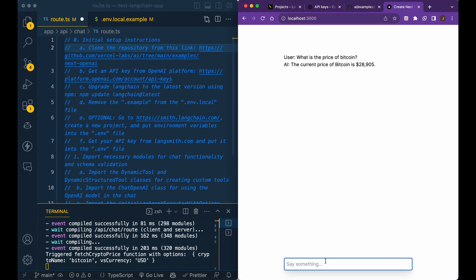And you can see what it's doing under the hood is it's going out, reaching out for that cryptocurrency price and returning me the value. And the other thing that you can do is let's say, what is the price of Bitcoin in Canadian dollars.